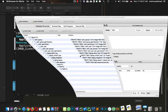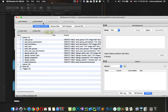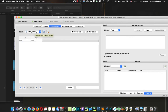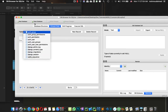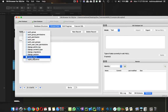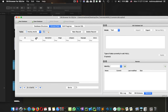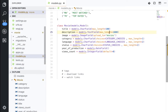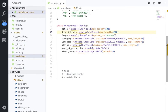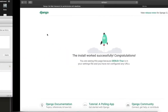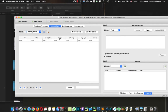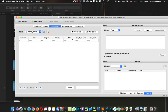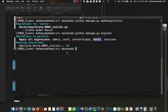Let's open the database again and browse the data. After refreshing, we now have a 'movie_movie' table. It has: id (added by Django by default), title, description, image, category, language, status, year_of_production, and views. This is awesome — our database table is set up correctly.